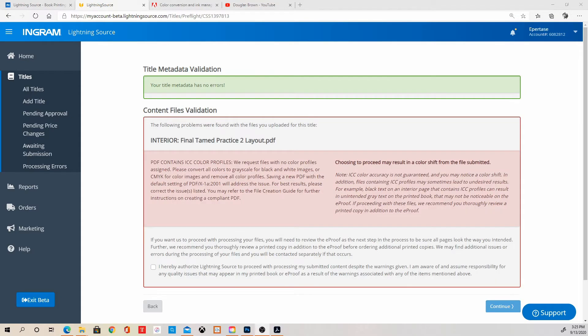Alright, as you can see here it failed, like I expected. It failed because my PDF contains ICC color profiles, and that seems to be a problem that a lot of people have with Lightning Source. I've been dealing with this all day trying to get rid of it.